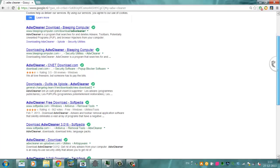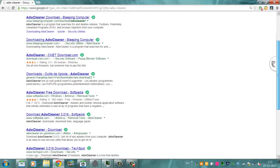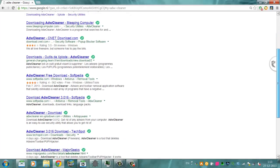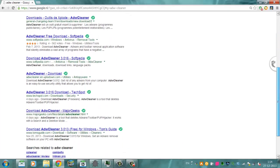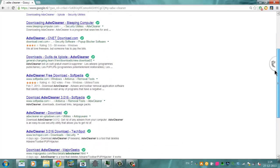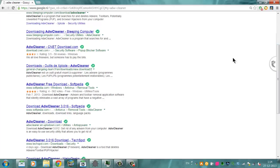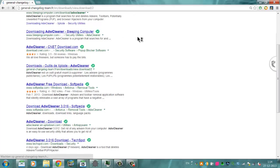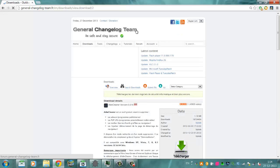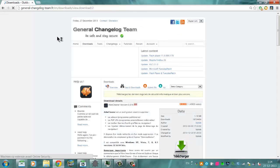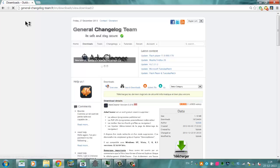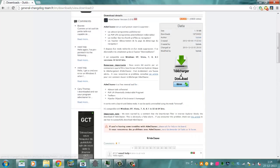And we're going to find the original site for it. This is the official site. The people that created AdwCleaner, that's this website, the General Changelog Team. You can download it here or on a mirror.